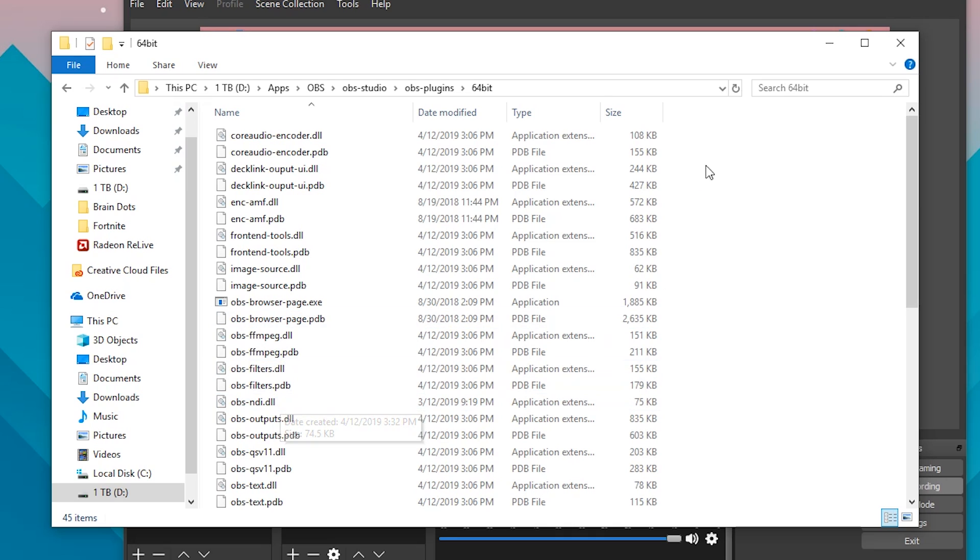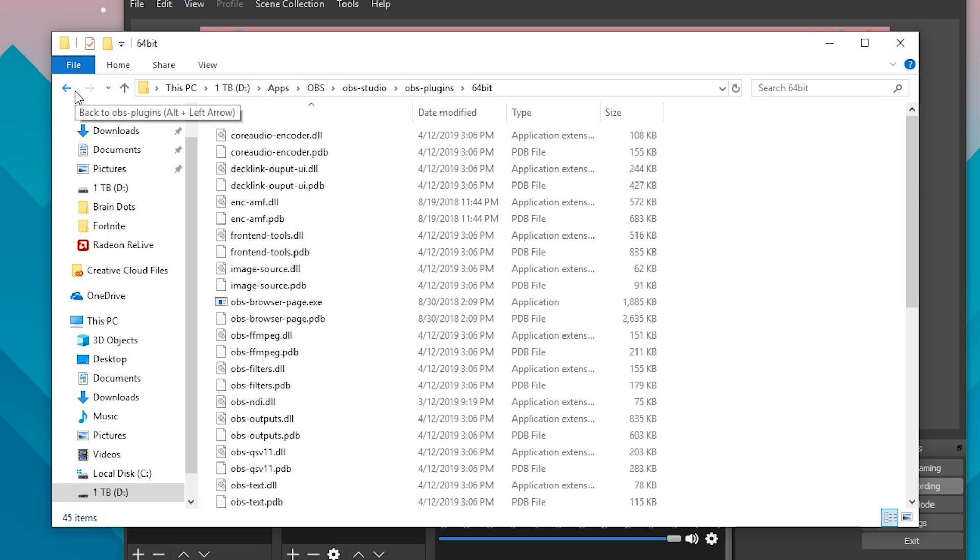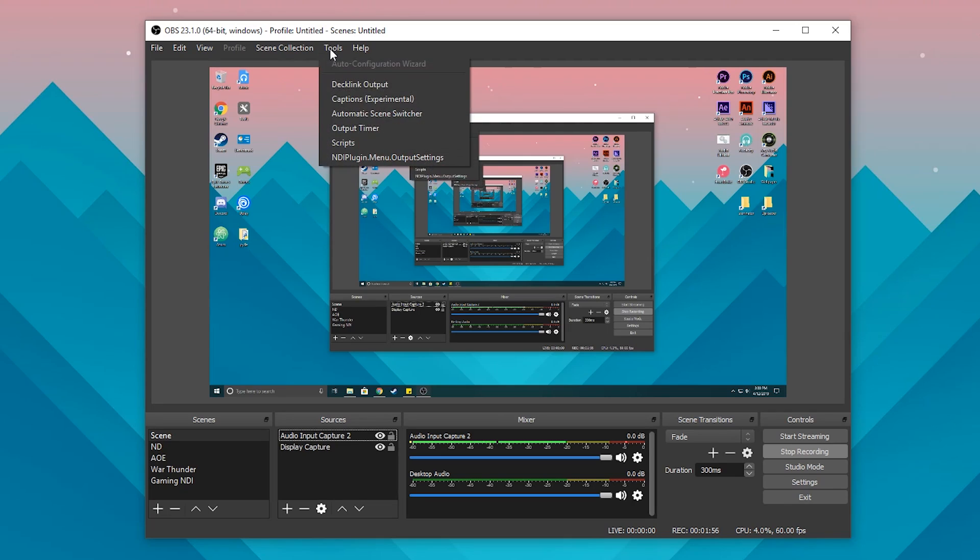When you paste it in and then relaunch OBS, it asks if you can use a network or private networks. Just hit allow, and then all of a sudden it will come up with this, and now you can stream to your other PC or record.